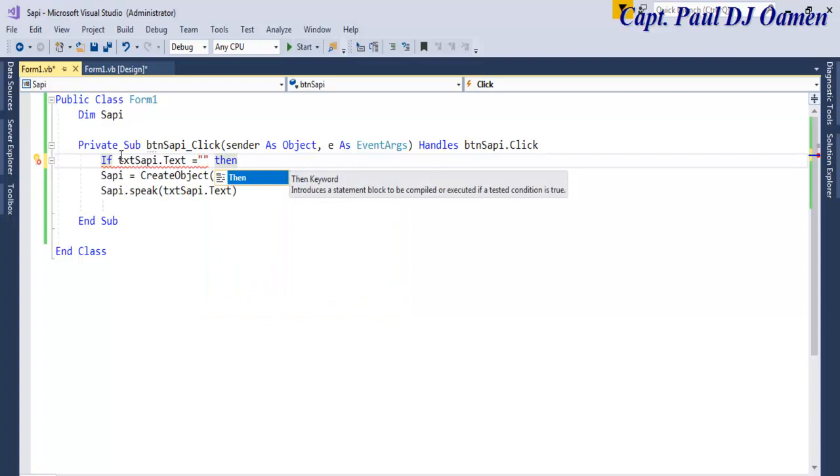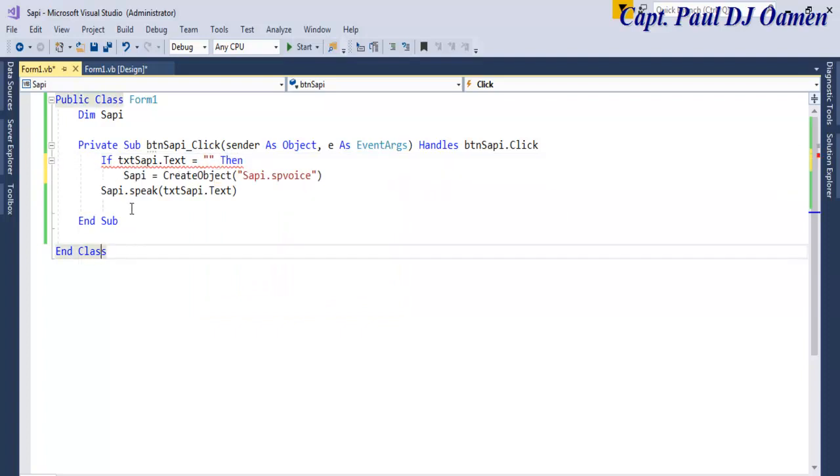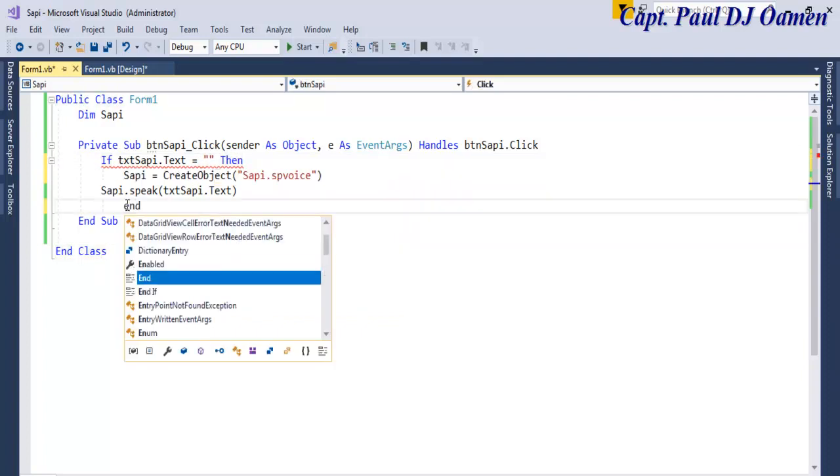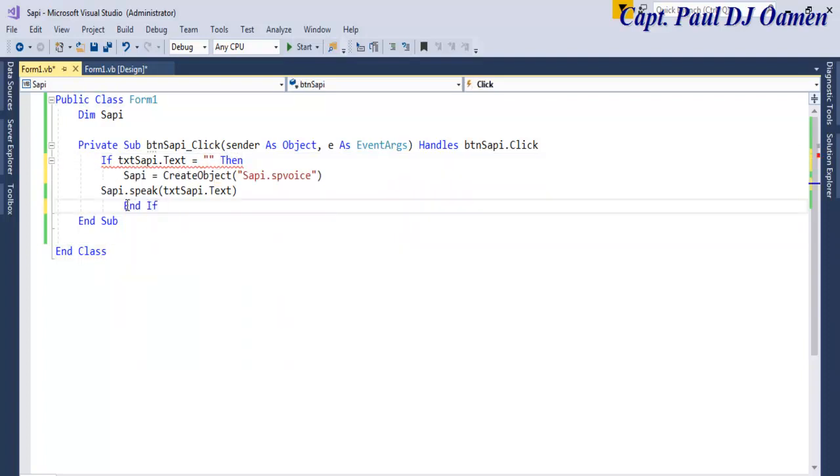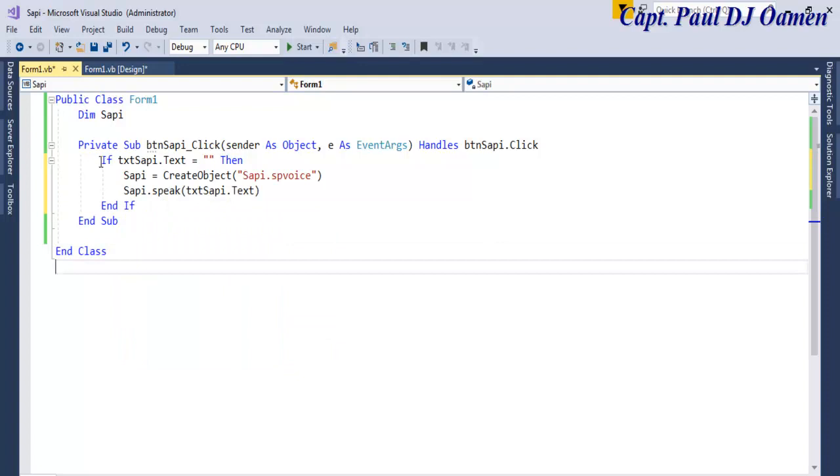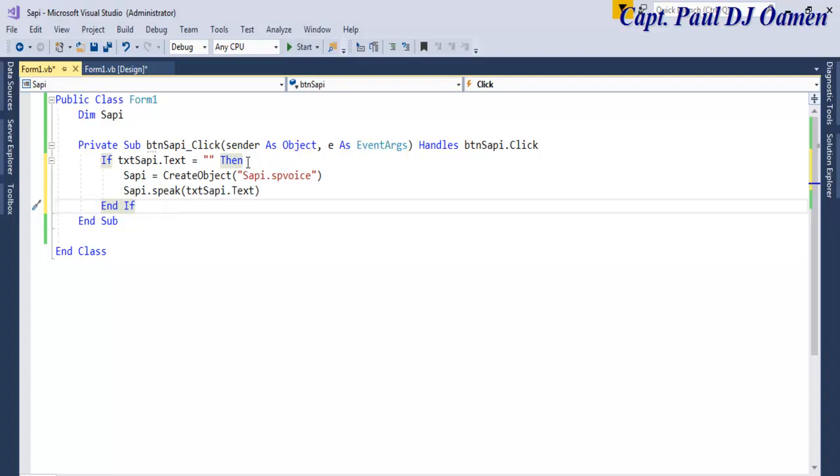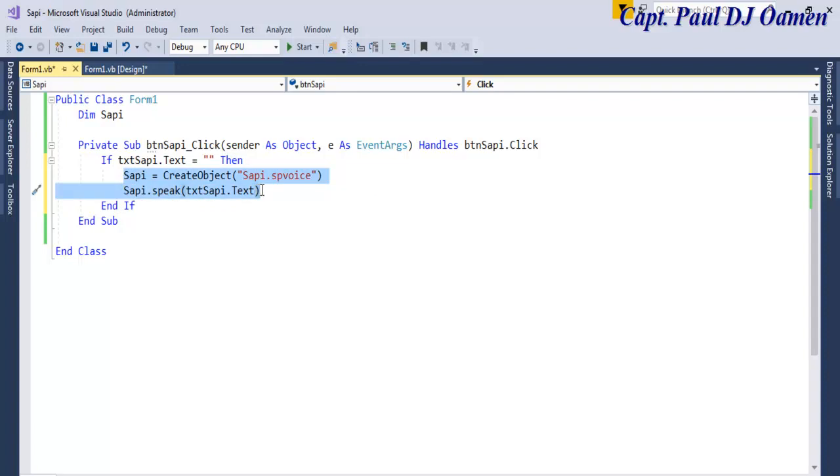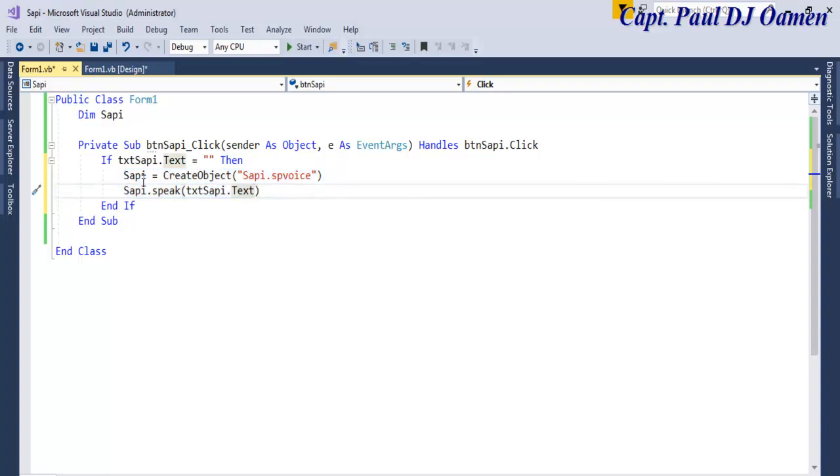Then what do we want our system to do? I'm going to enter End If here. Anytime you write an if statement there must be an End If. What do we want our system to do? We want our system to actually tell us what to do.